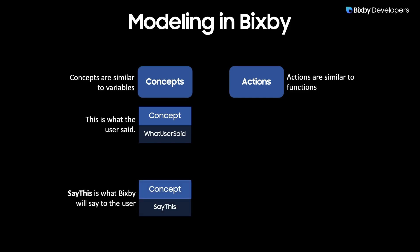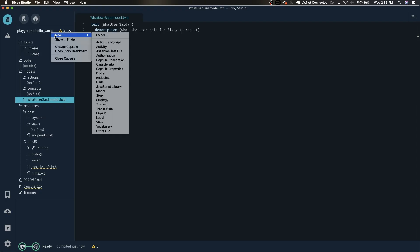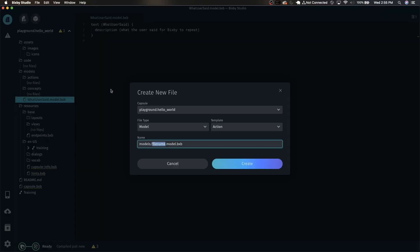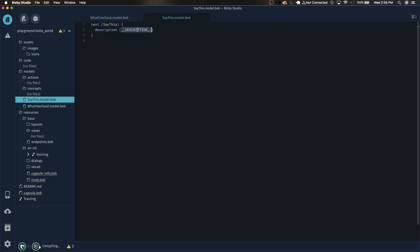Next we'll want to create the SayThis model. SayThis will be what Bixby ends up saying to the user. To do this we'll do the same thing, right click, new model, and we'll name this SayThis with the template of text. Click create and add a description: what Bixby ends up saying to the user.